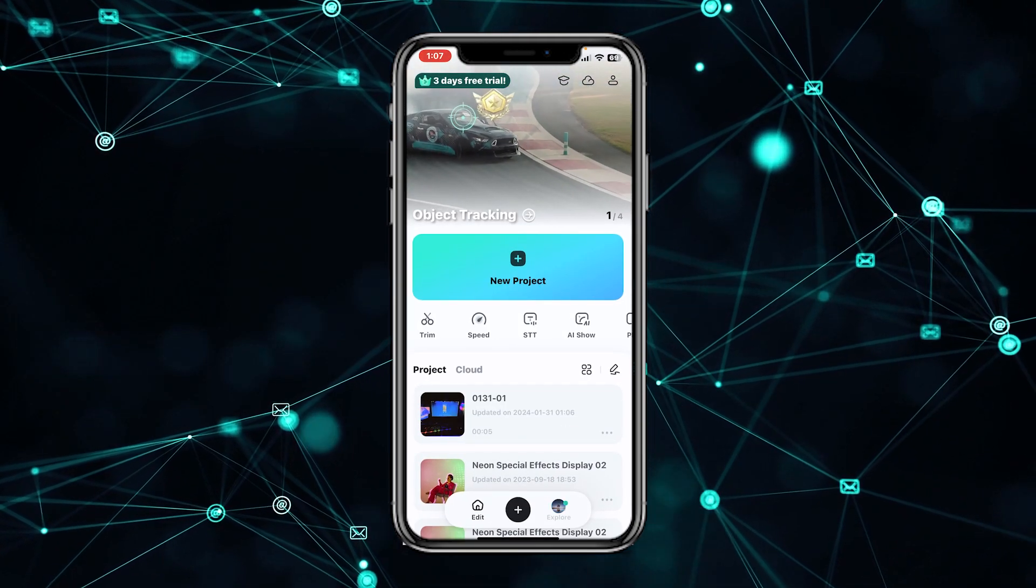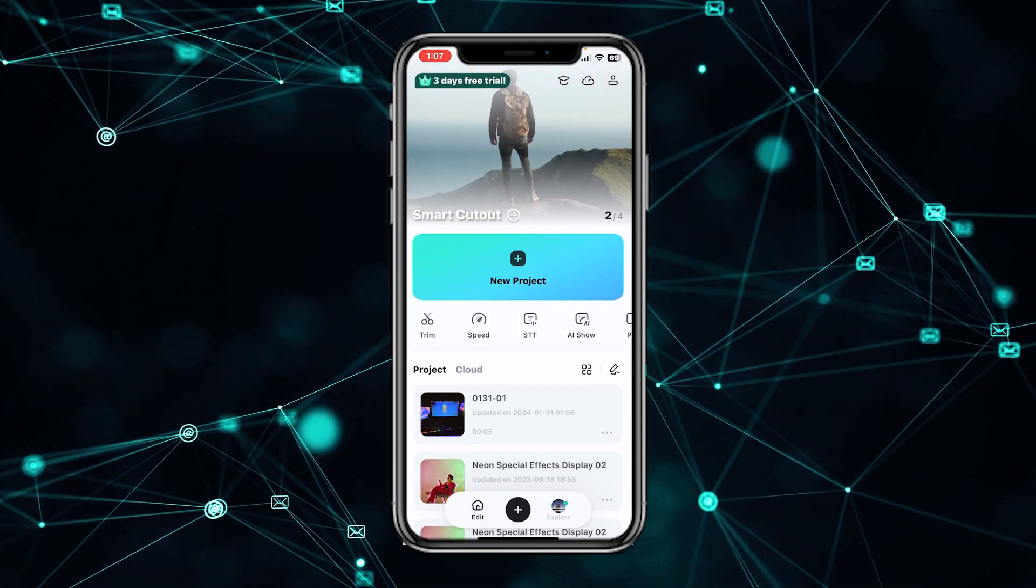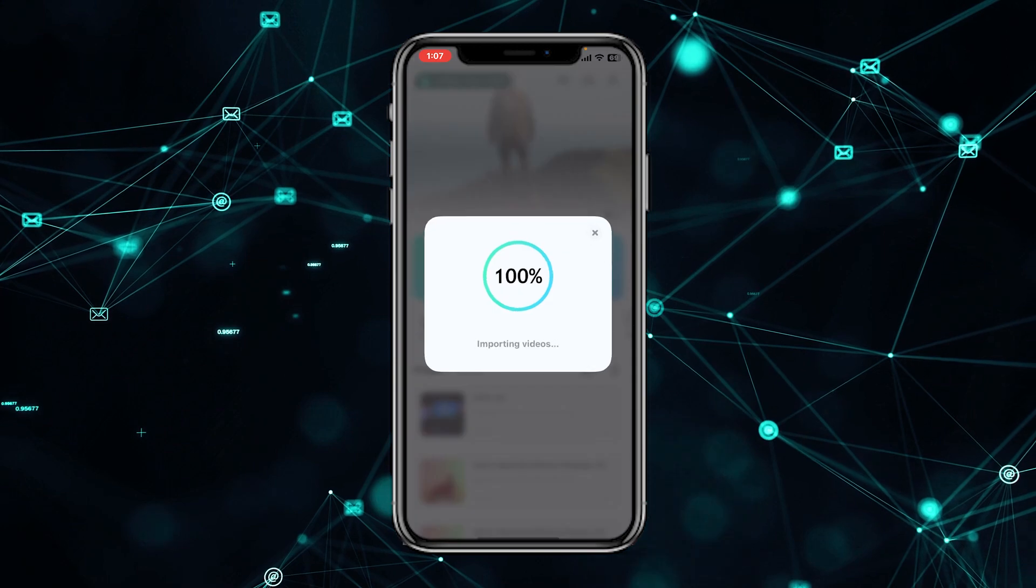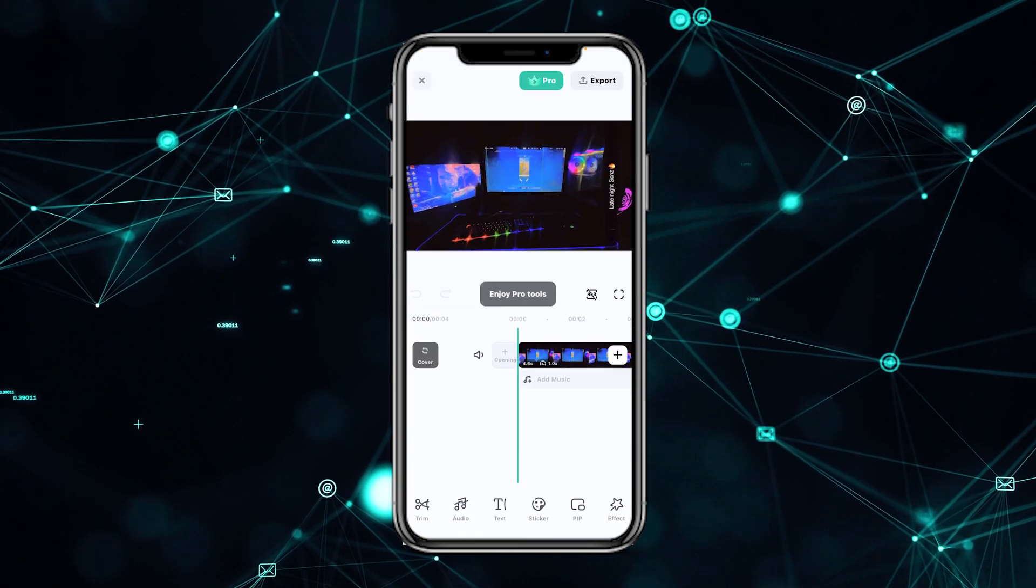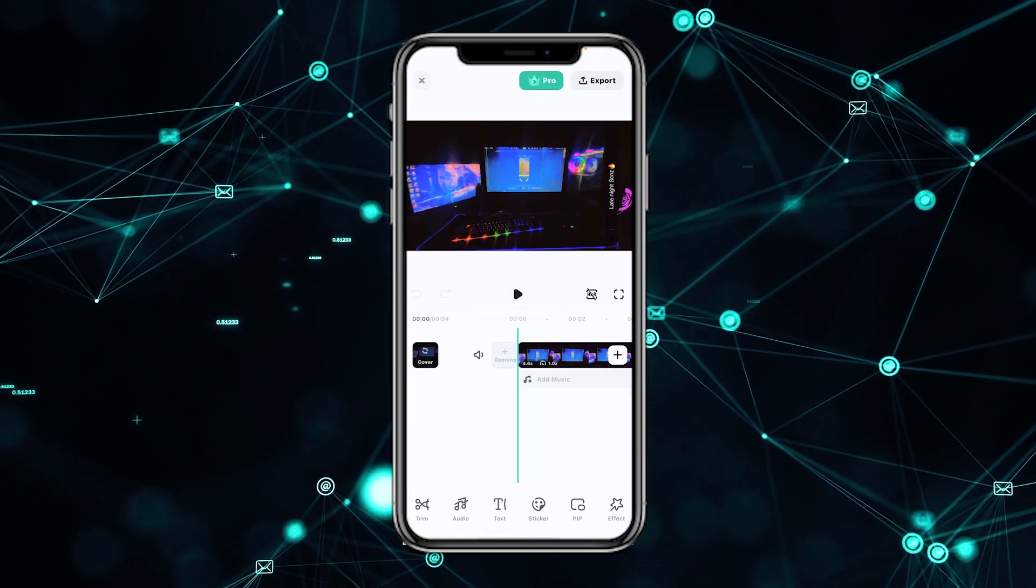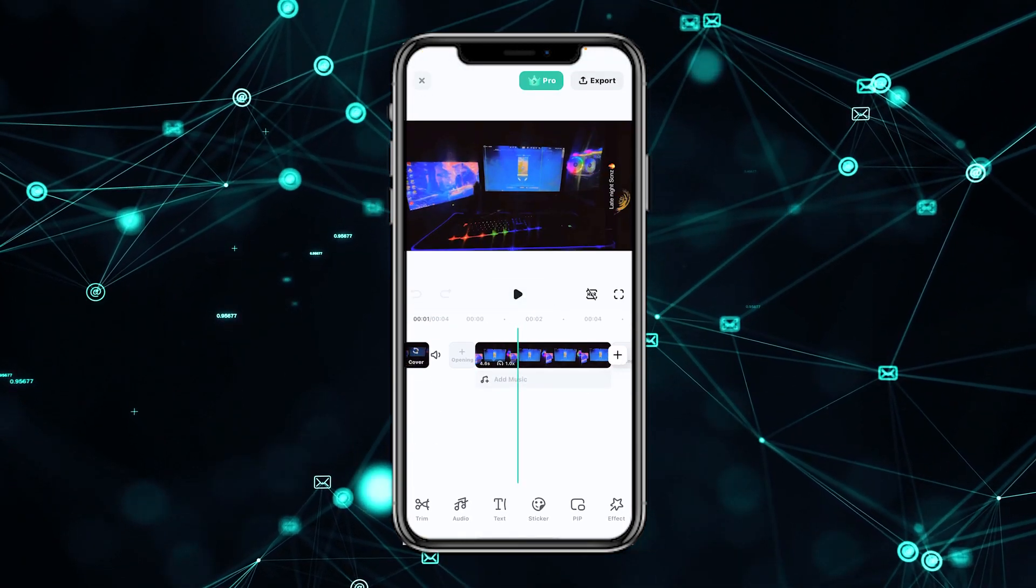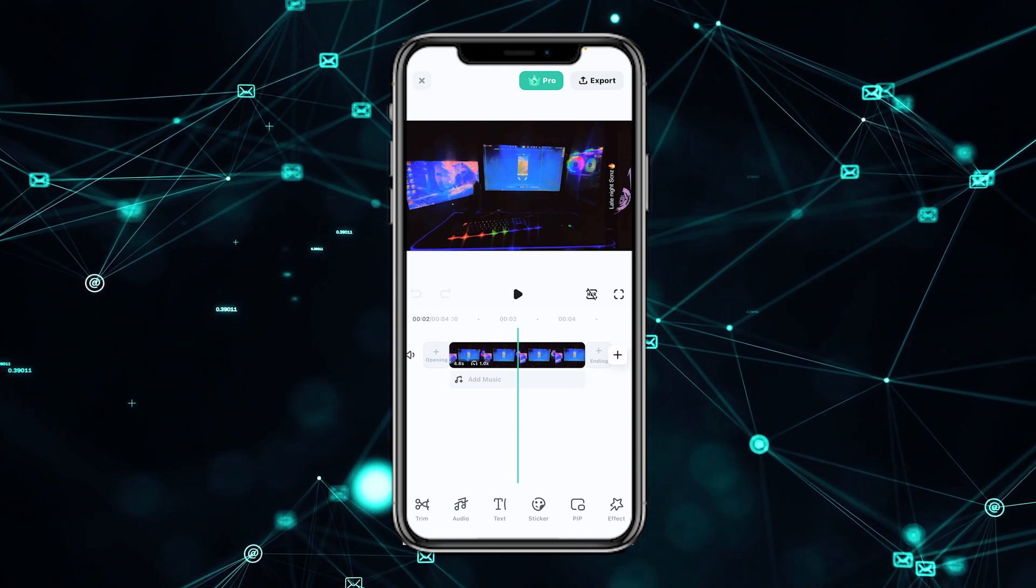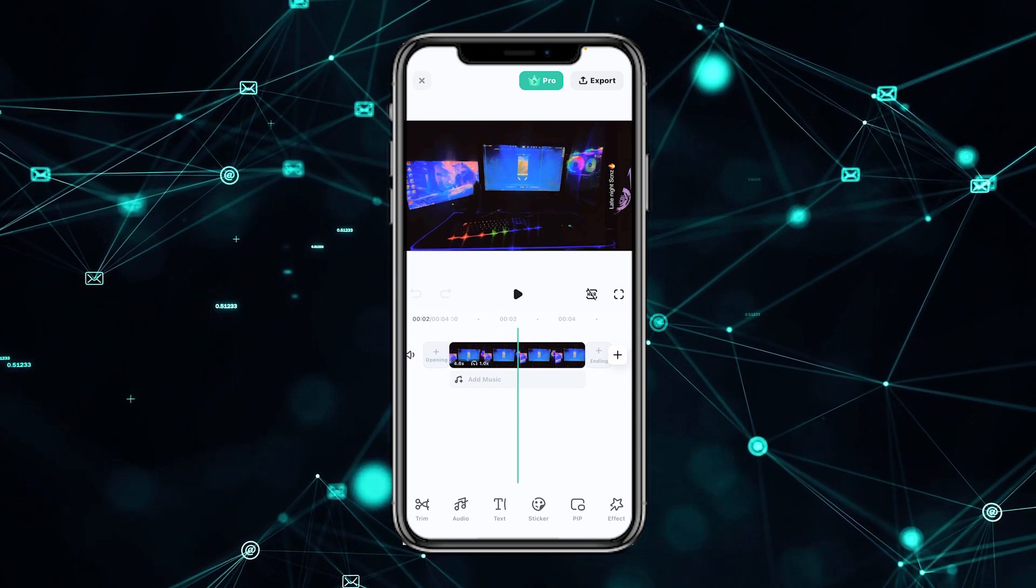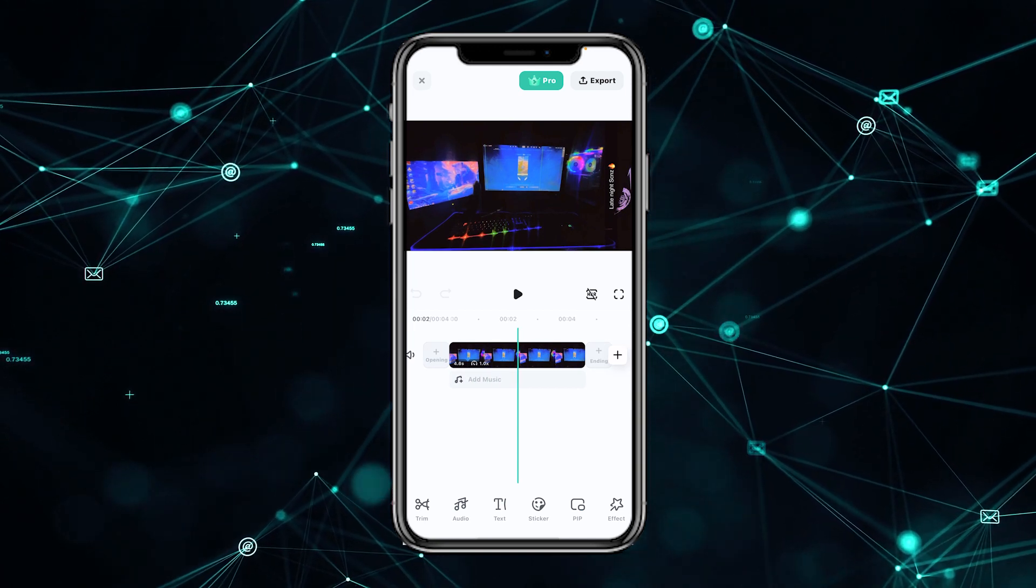Now you have to go to the Filmora mobile app. You can see the interface. You have to tap on 'New' to import - you can import the video onto your timeline. See, my videos are on the timeline, and now you can edit your video.